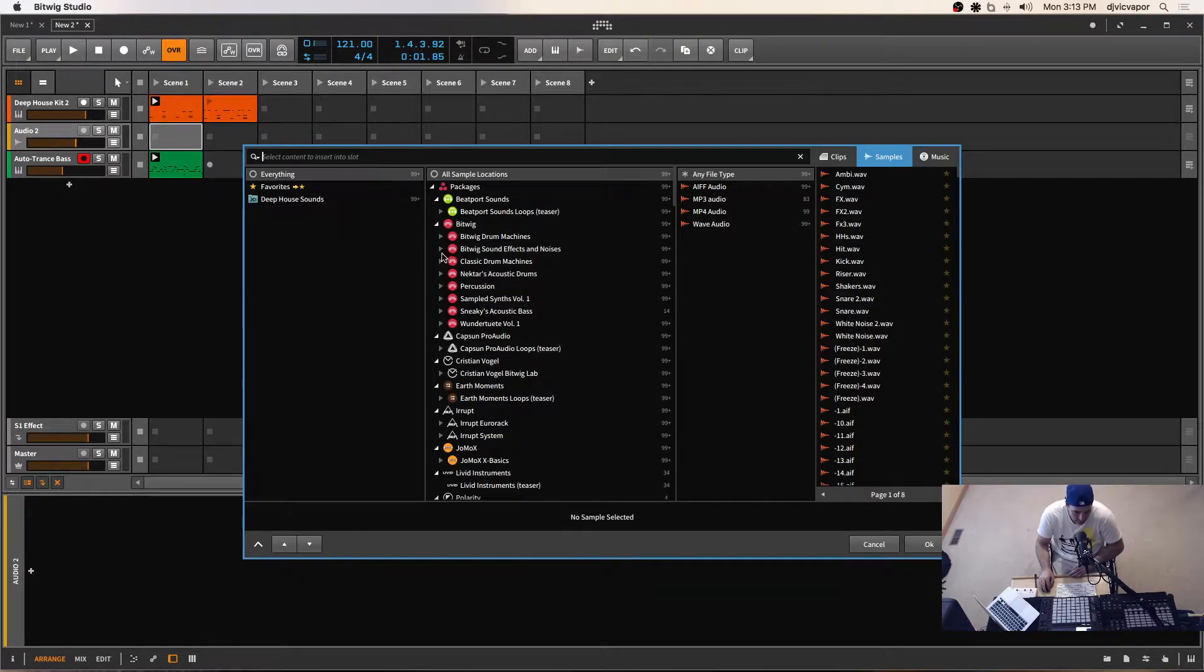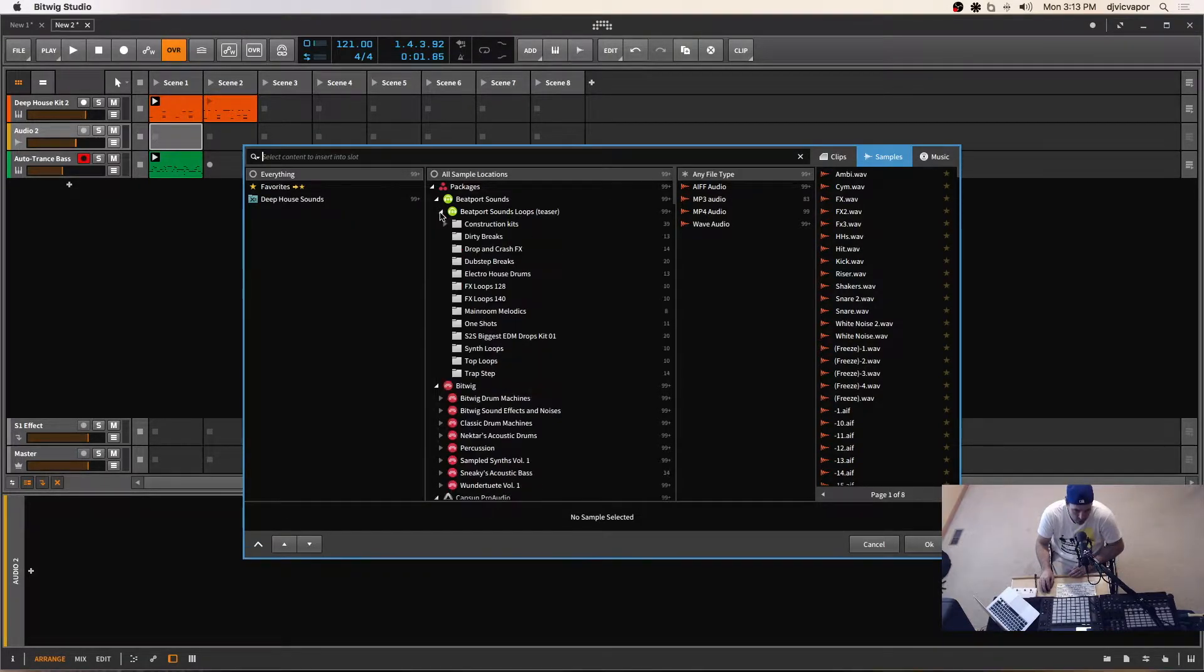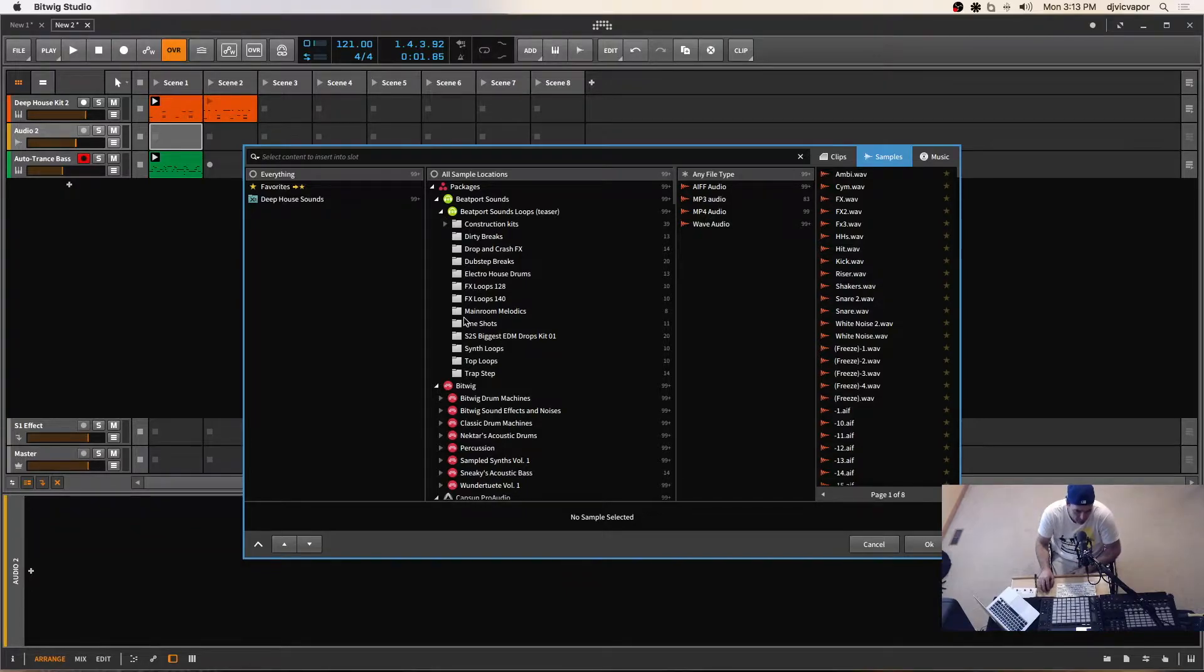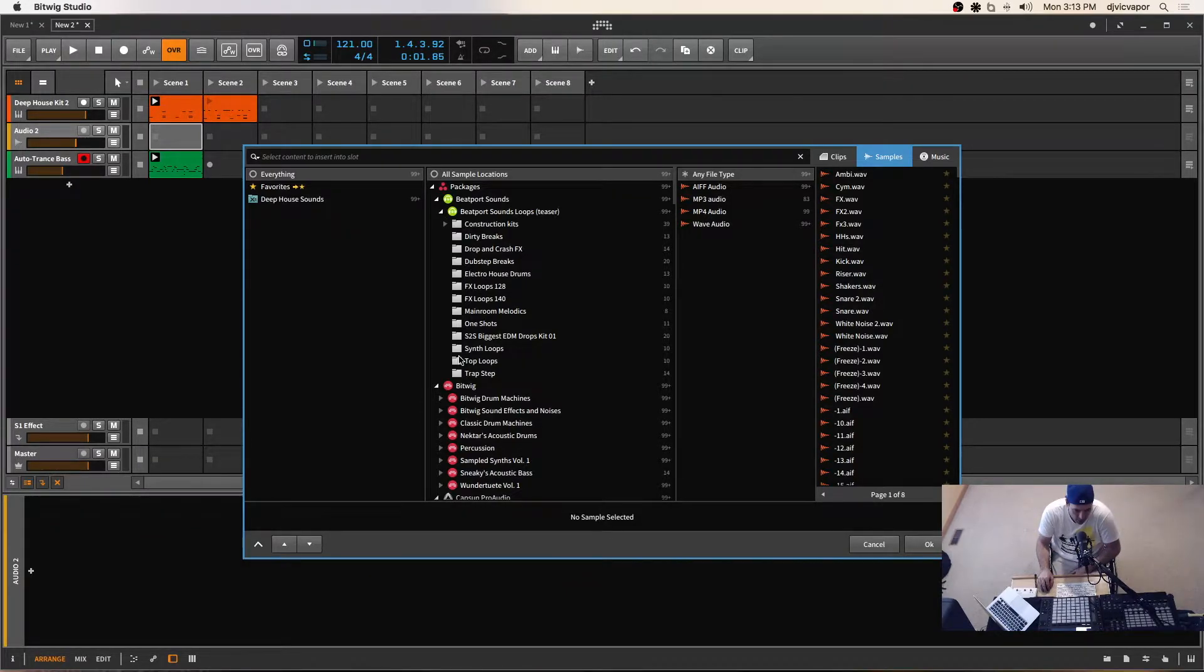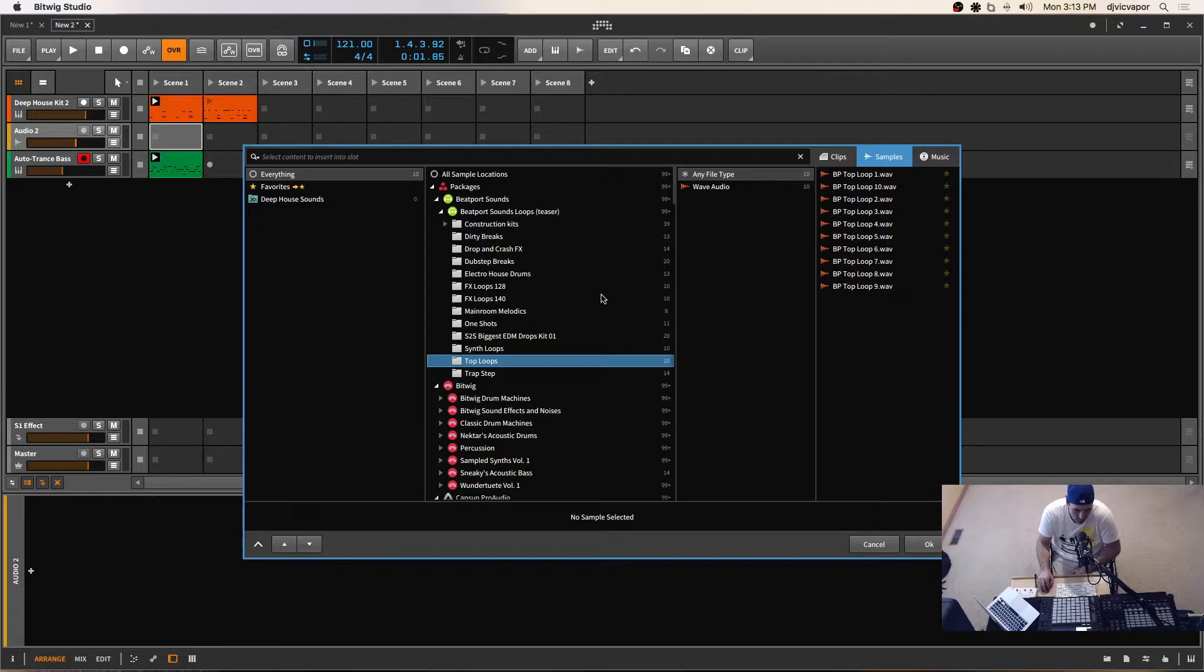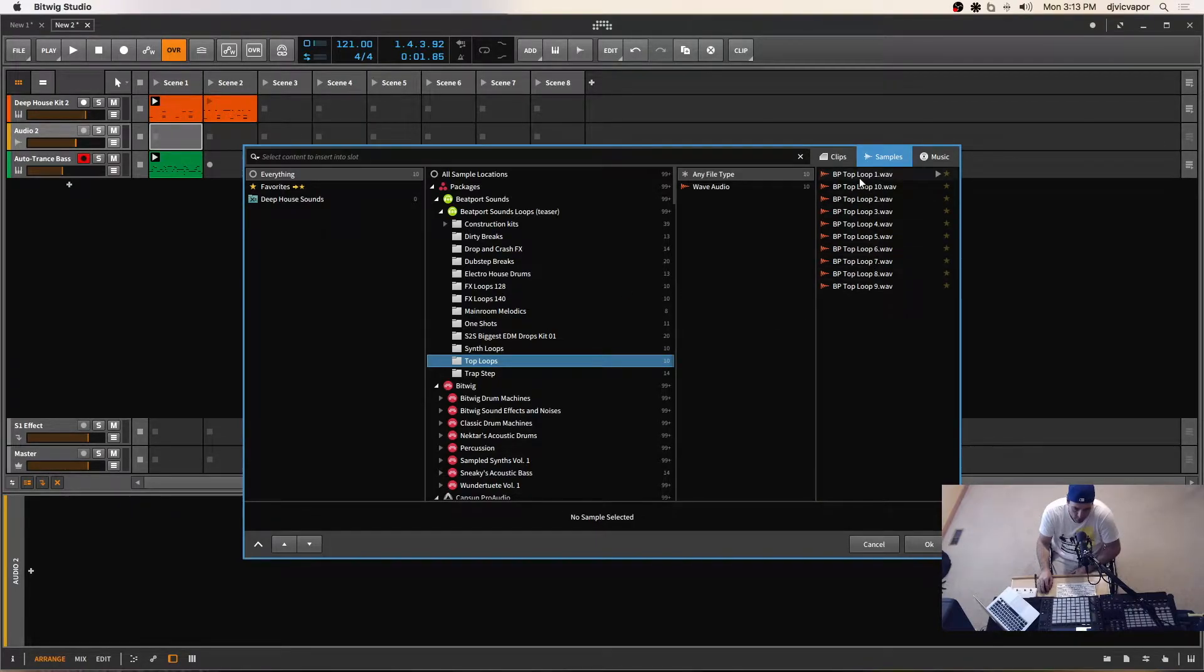Again, we'll go back to our tried and trusty Beatport sounds. Hopefully, if you follow along throughout the videos, you've got this collection installed by now. So let me audition a few of these.